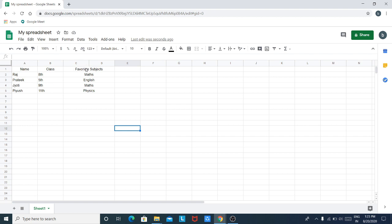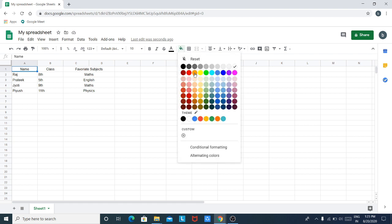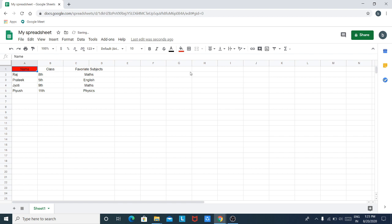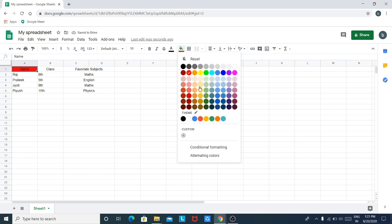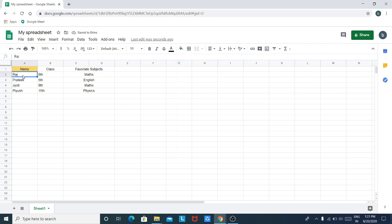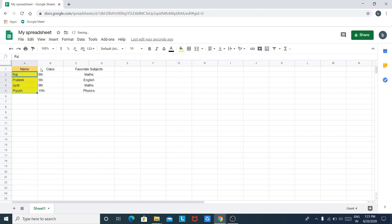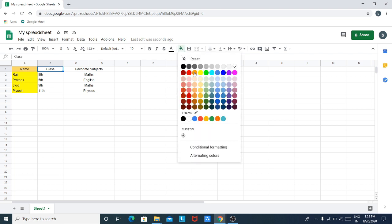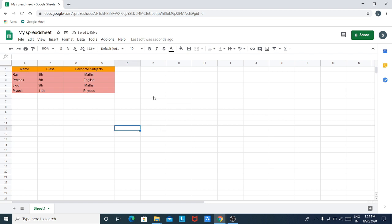Now I want to change the colors of the cells. For changing the color of the cells, click on the cell and then click Fill Color. Select the desired color you want — select your favorite color and fill it in the boxes, same with these two. So our first spreadsheet is now finished.